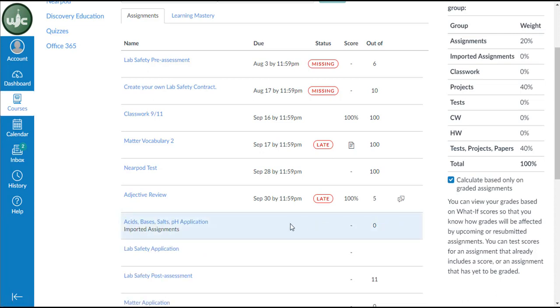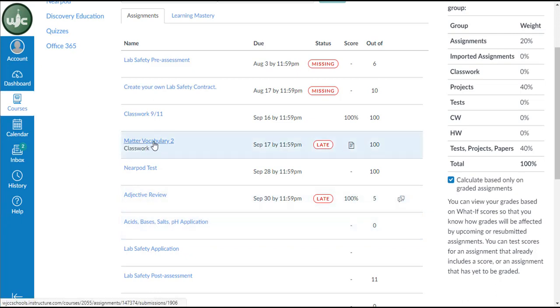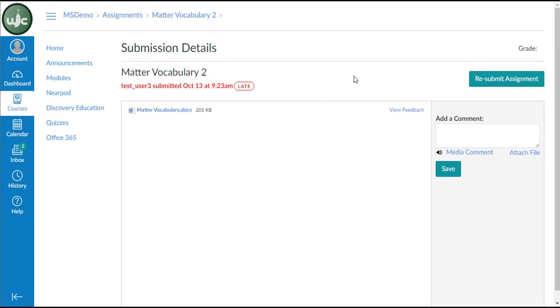If I wanted more information on any of these items, I can click on the assignment name and it will bring me to the assignment submission details page. Here I would be able to see any comments from my teacher. In this case, there isn't any. And I would also be able to see my grade.